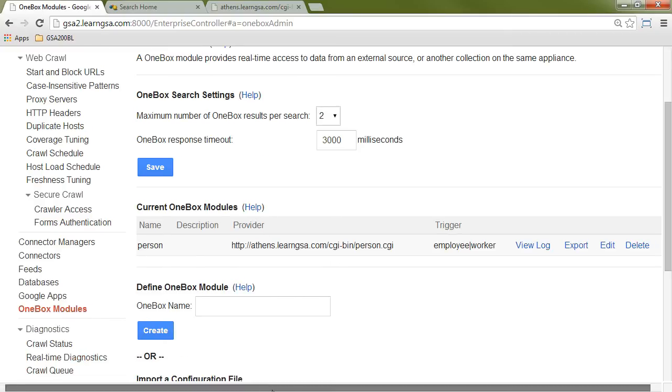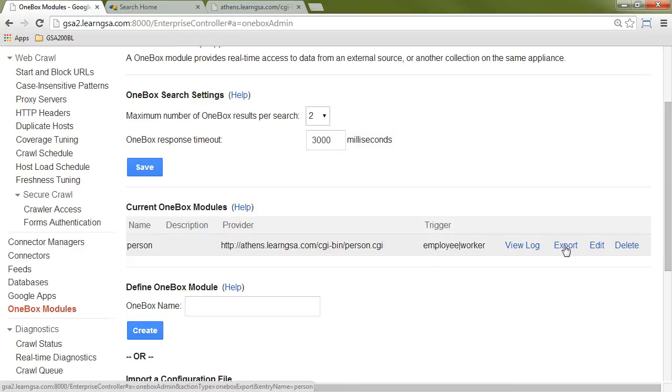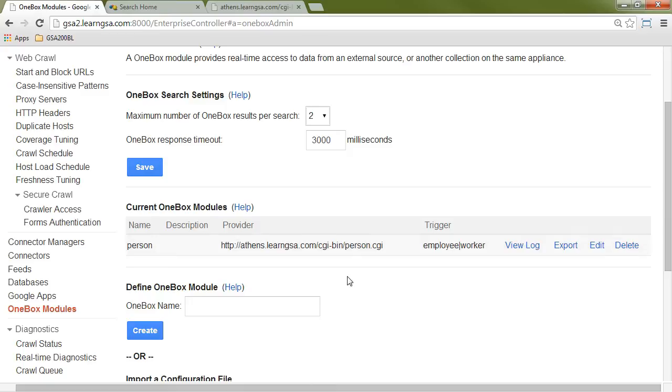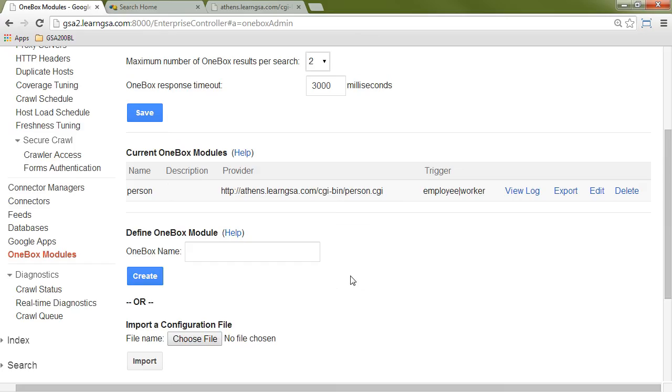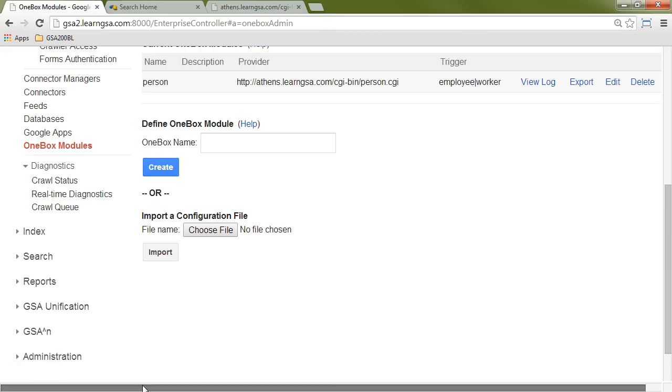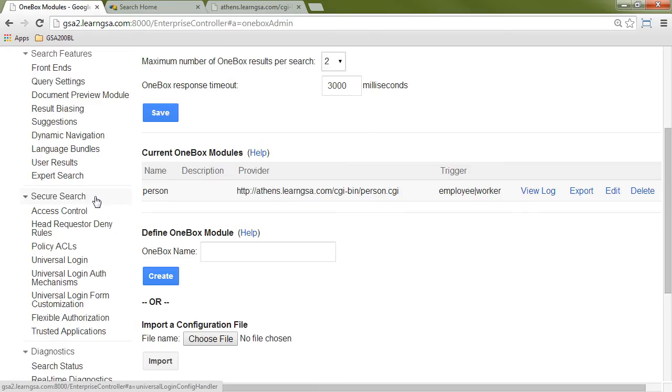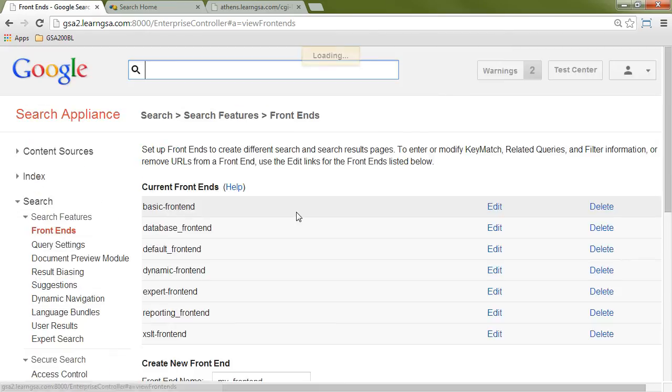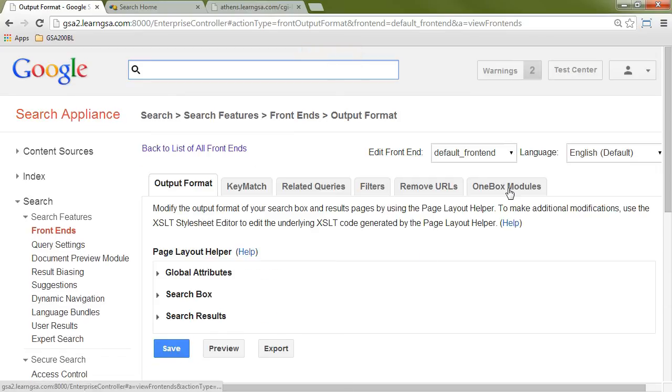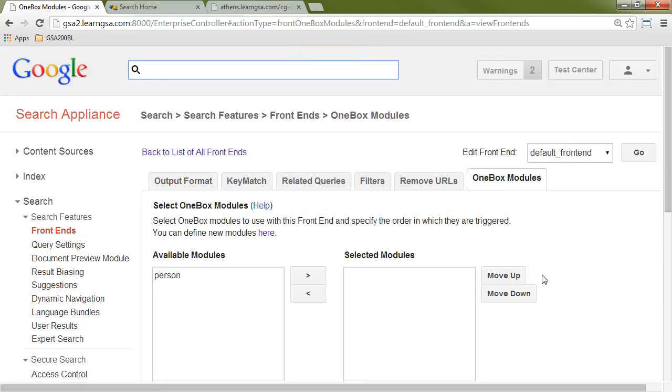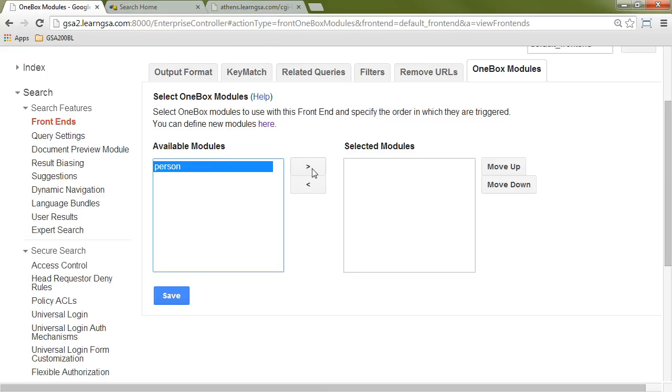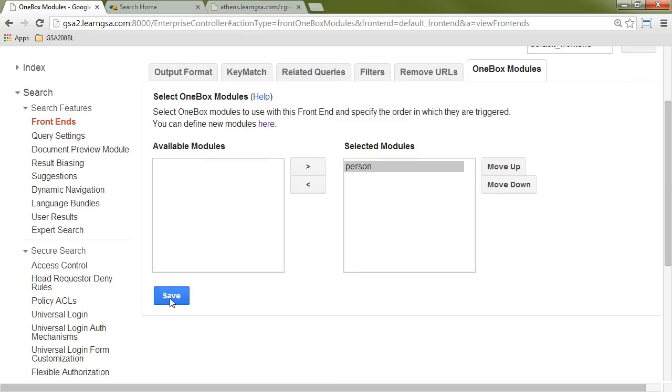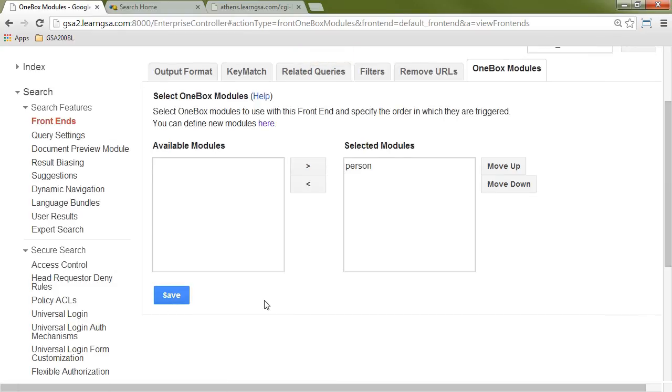Now, if I hadn't already written the program entirely, I could export this module as a local XML file to use with a OneBox simulator. But since my program is already written, I don't need to bother with that. Now to use this OneBox, I'm going to need to allow a search front end to use it. So I will go to my list of front ends, and I'll choose the default one to edit, and then go to the OneBox modules tab. It shows me available and selected modules. So I'll select person from the available modules list, click on the arrow, and then save.